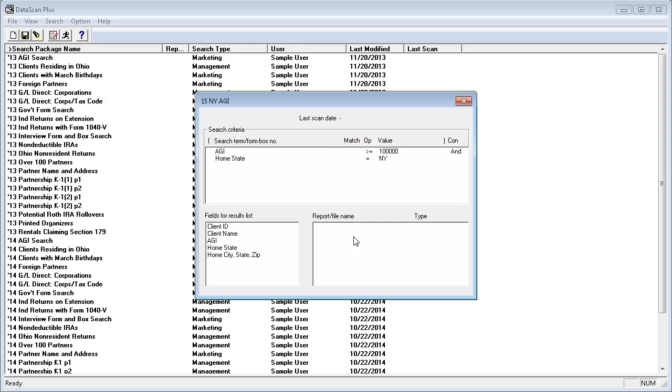A window appears showing a summary of the report that I just defined. I'll close this window.